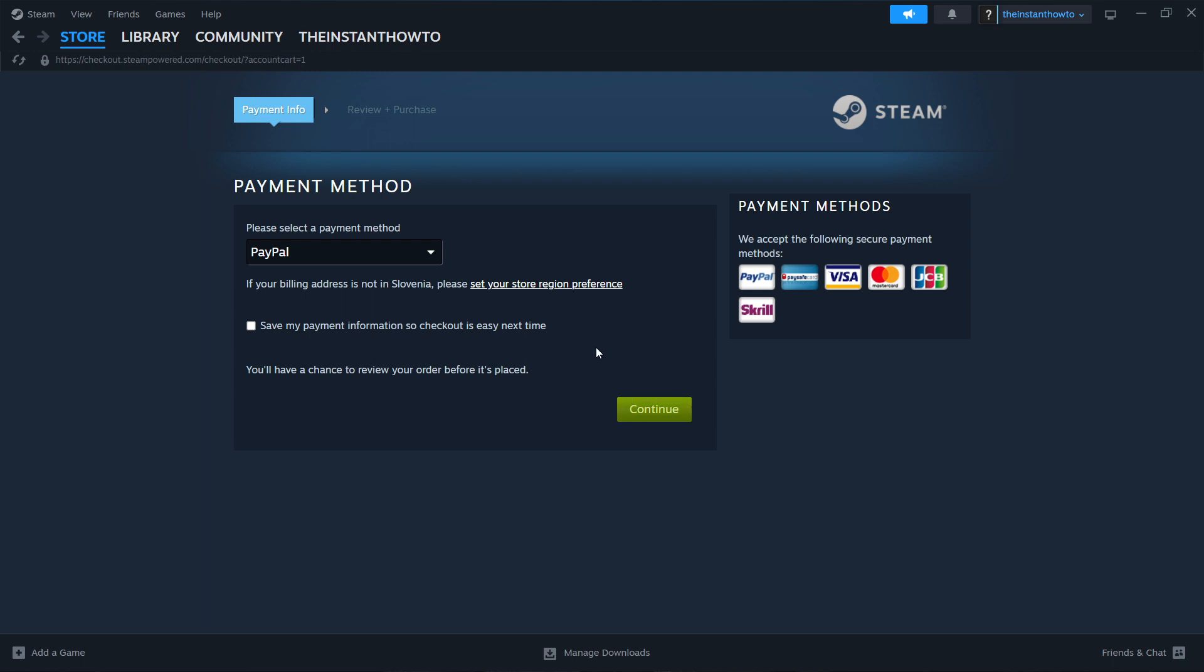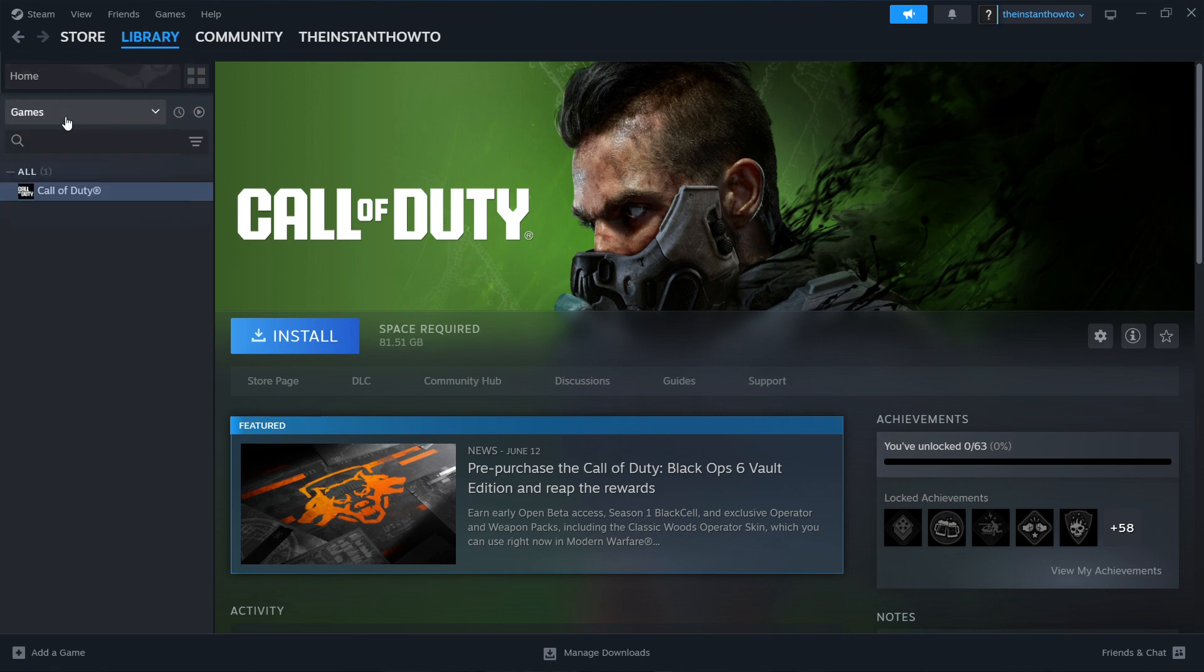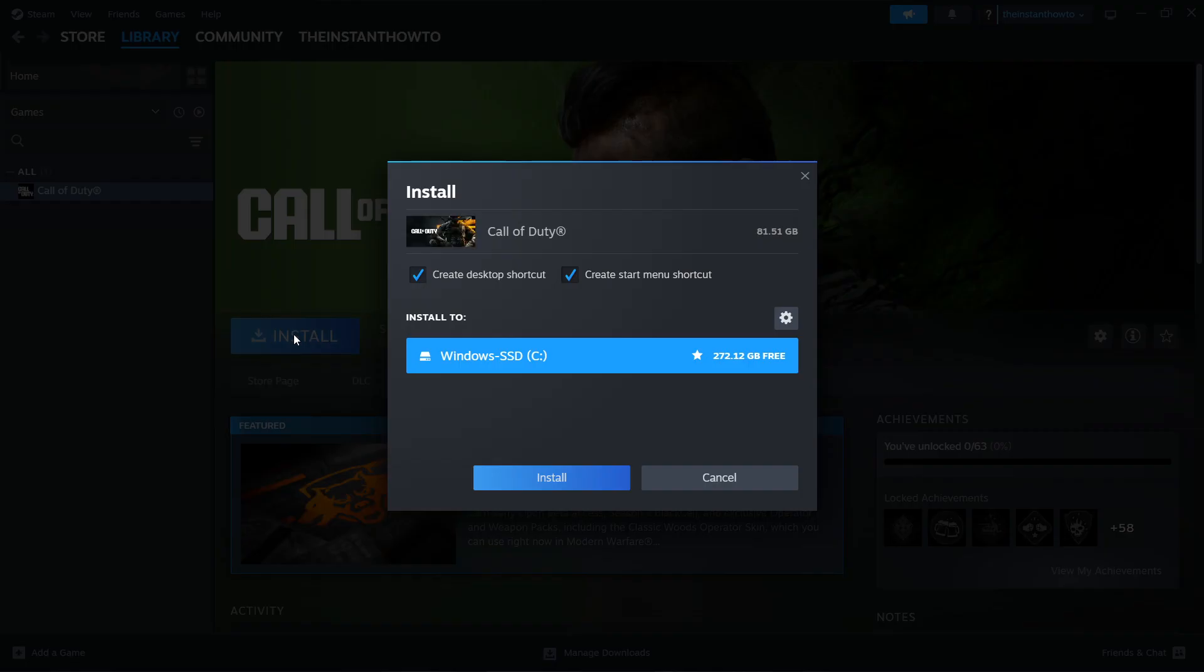Once you've done that, the game will be added to your Steam library up here. Click on it, then select Games here on the left. Look for Bread and Fred, click on it and press the Install button.